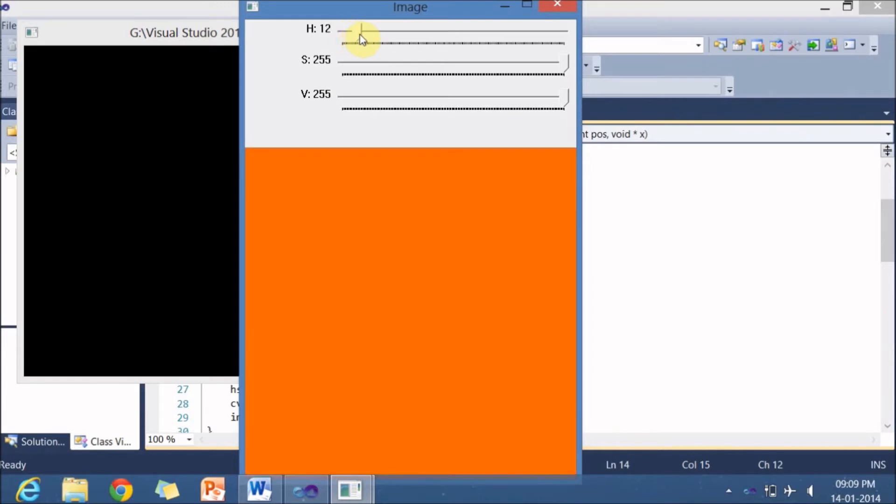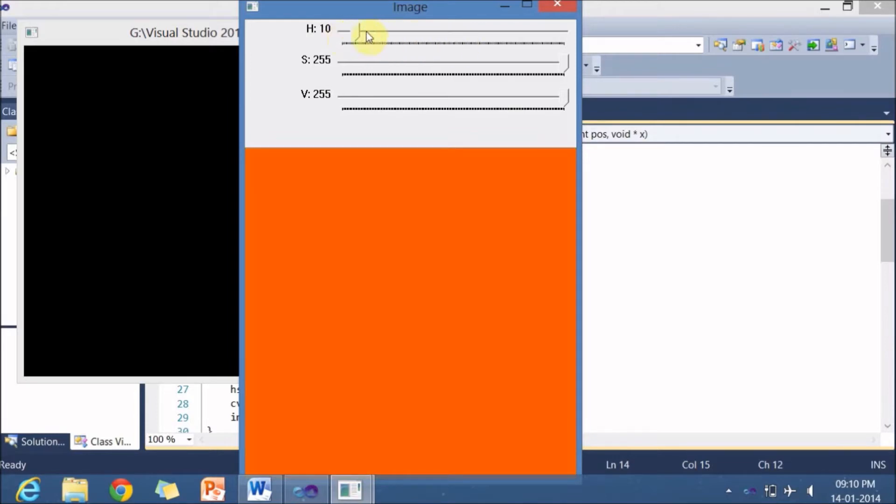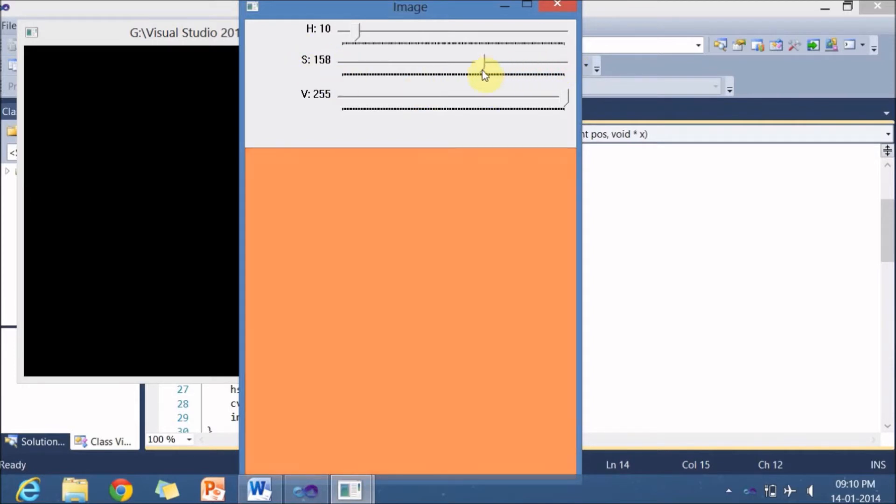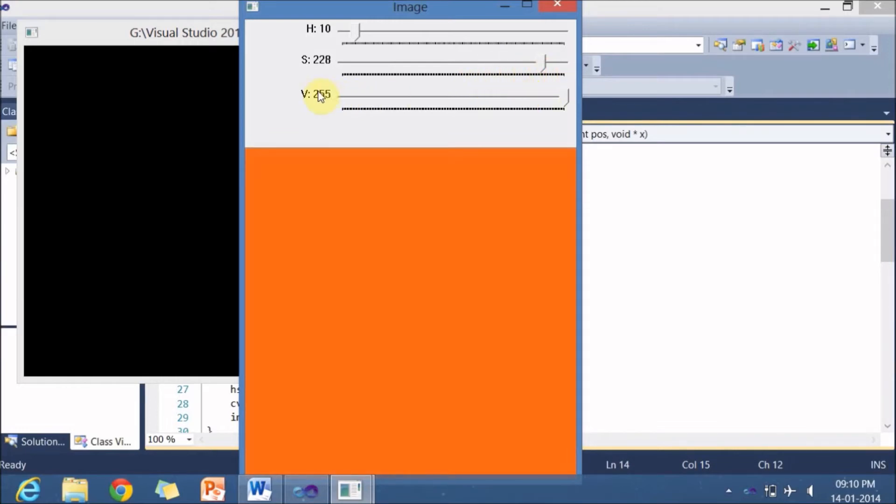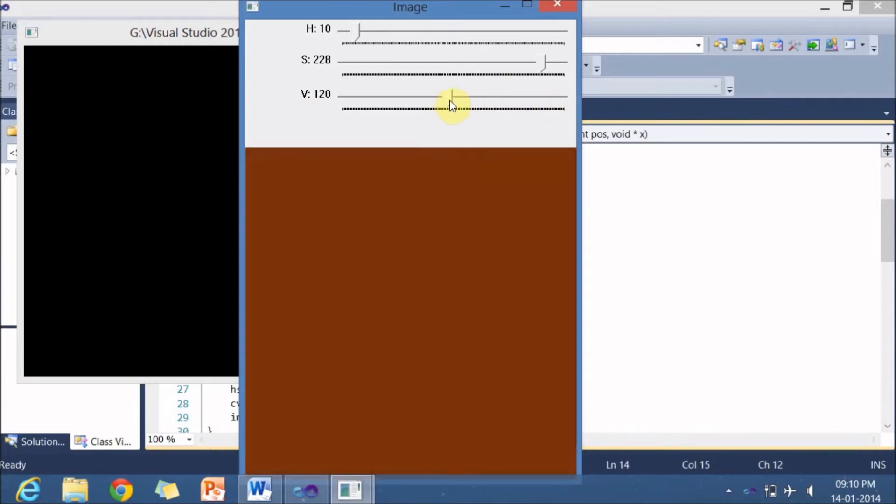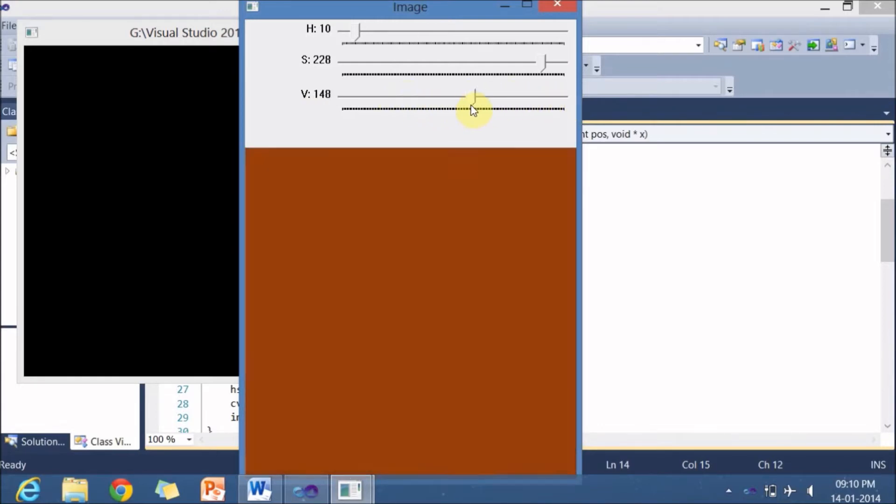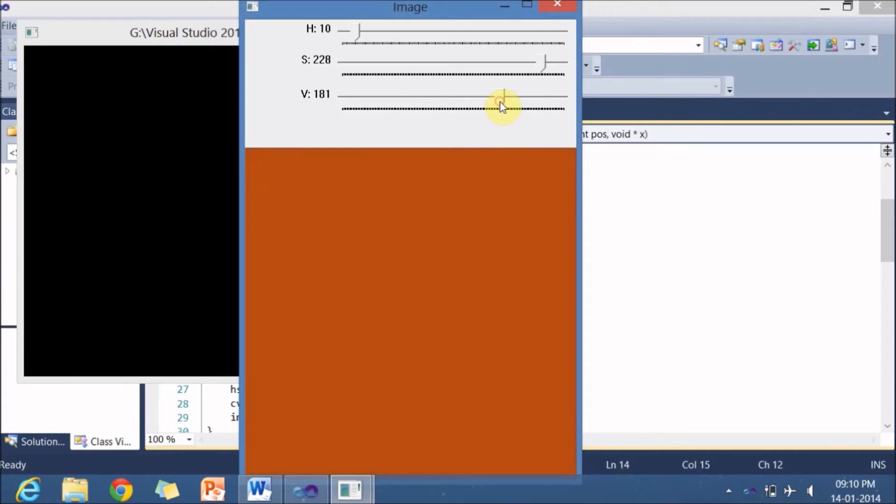So as long as you change this slider value, the color is getting changed. And this slider is known as H slider and along with we have one more slider S. If we change the S, the whiteness in the S changes. And one more slider is V. If we change the V, the blackness or the darkness in the image is getting changed. So this particular HSB is a color model.